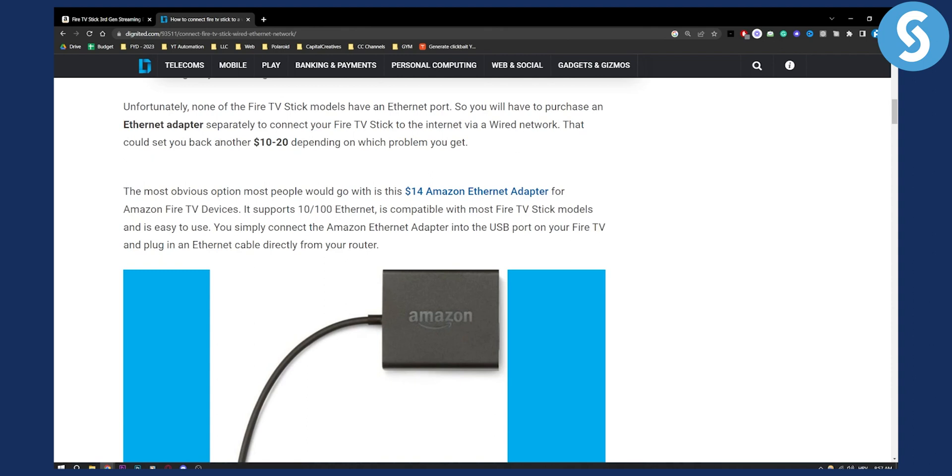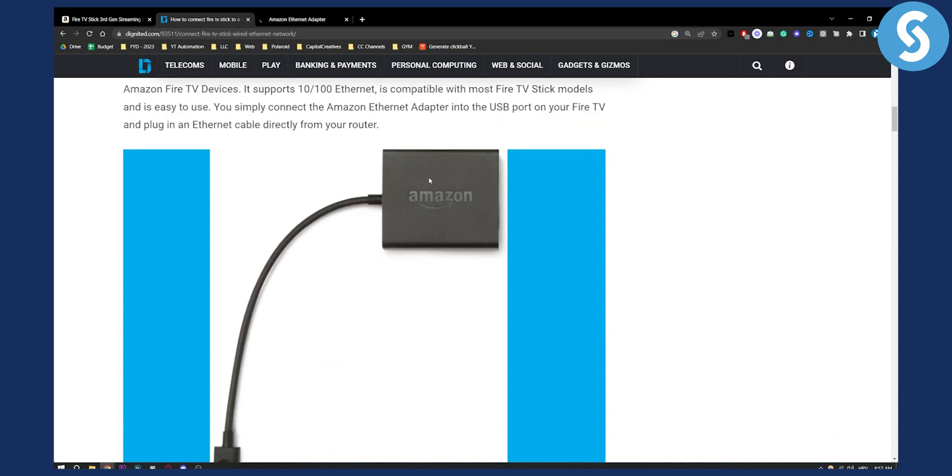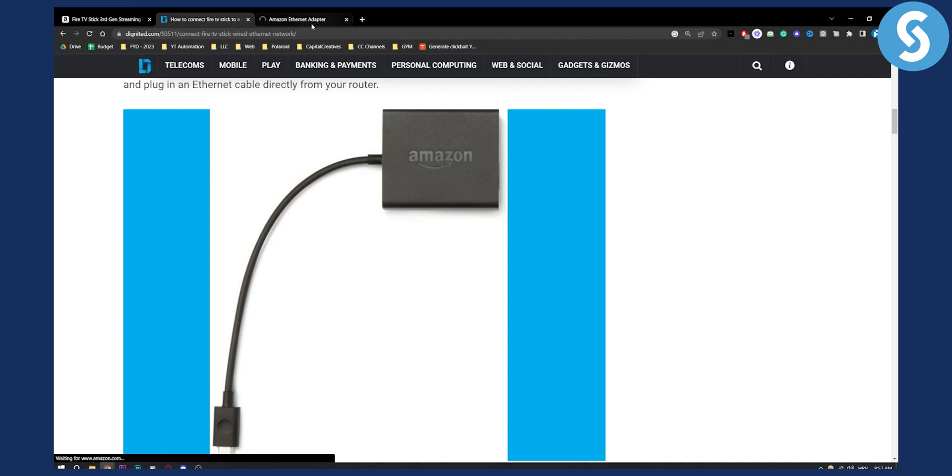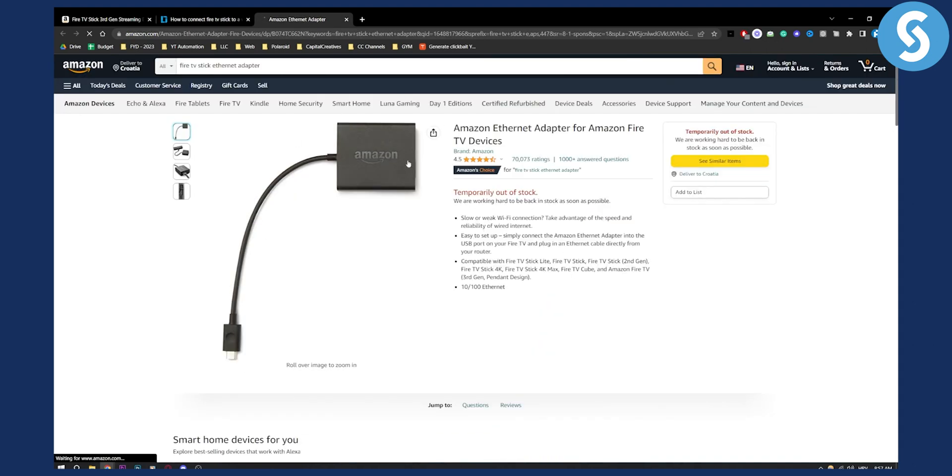That could set you back another 10 to 20 dollars depending on which product you get. Now as you can see, you can go and purchase this one. This is from Amazon, it's probably the most reliable one as you can see.